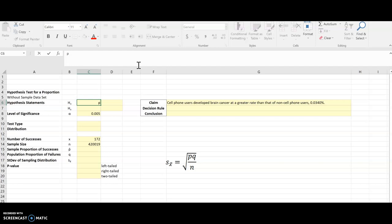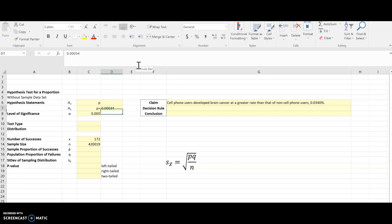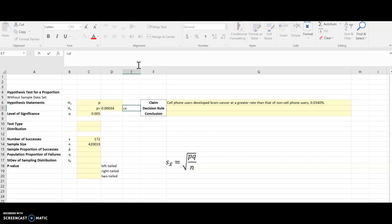This claim is p is greater than, and I got to take that percent they gave me and convert it to a decimal, which means I'm moving the decimal two to the left. So I have to add two zeros in front to get that. So there's my alternative hypothesis, which is also my claim.